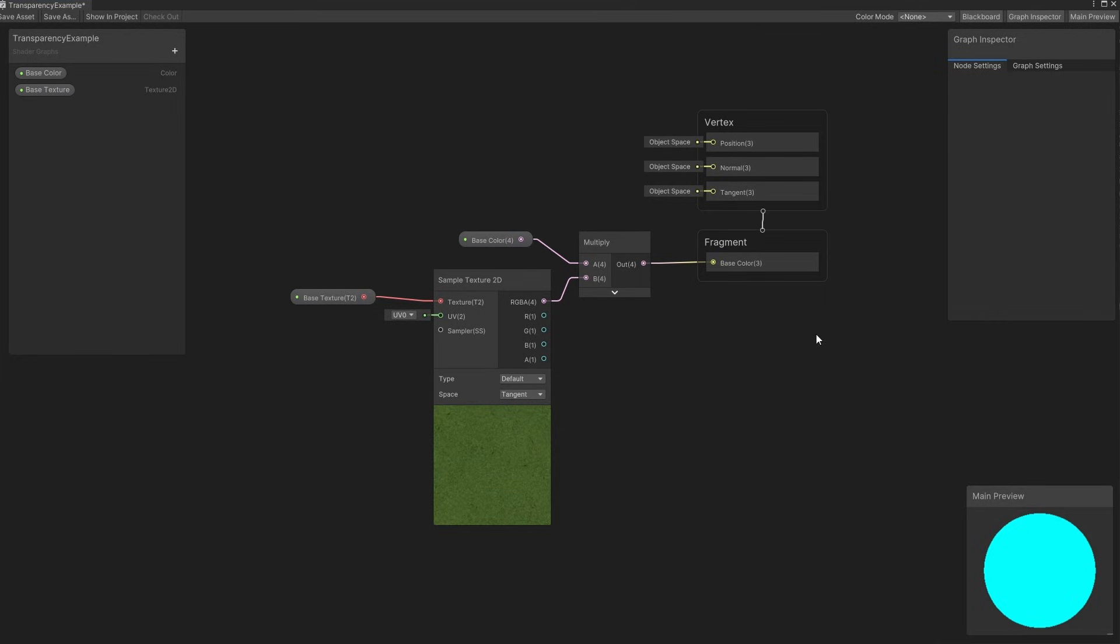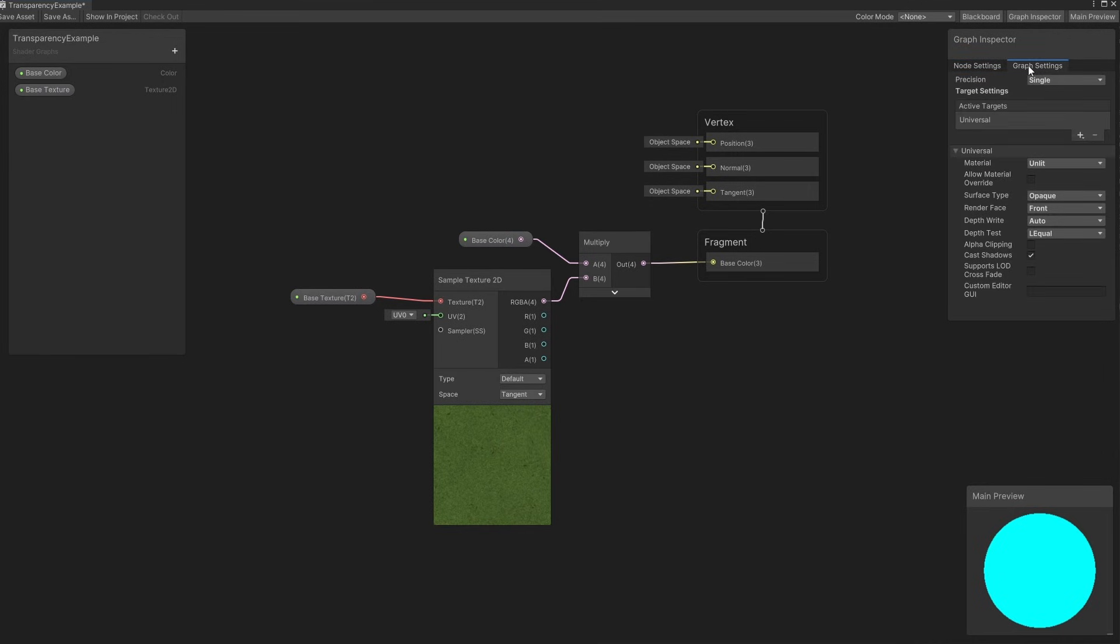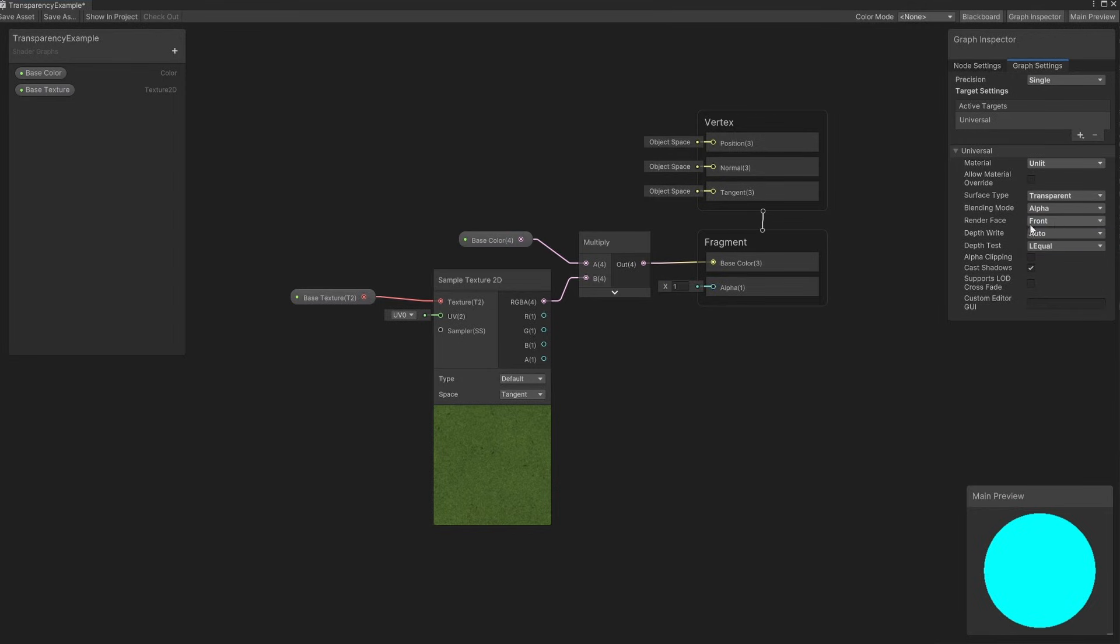By default, graphs use opaque rendering. To change this, go to the Graph Settings tab on the Graph Inspector, and you will see an option named Surface Type. Change it to Transparent using the drop-down menu, and you'll see an extra block appear on the output stack called Alpha.